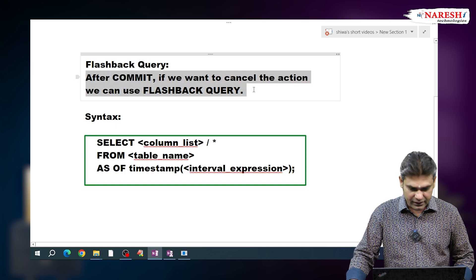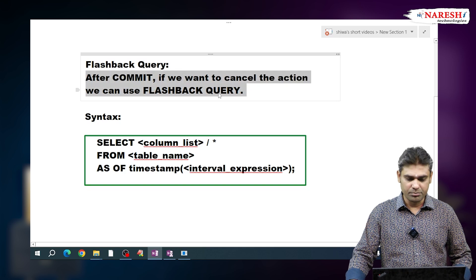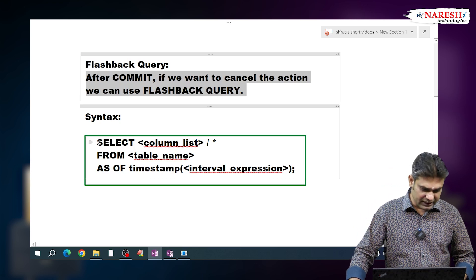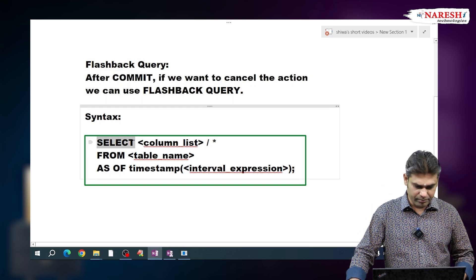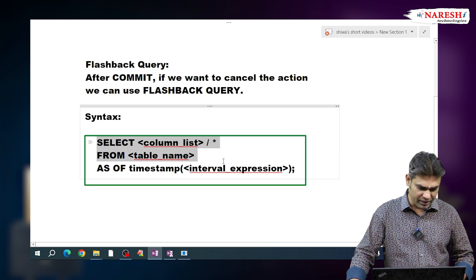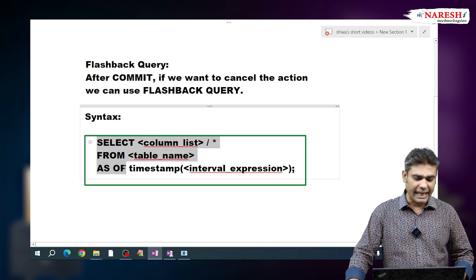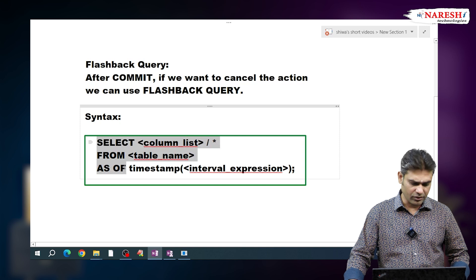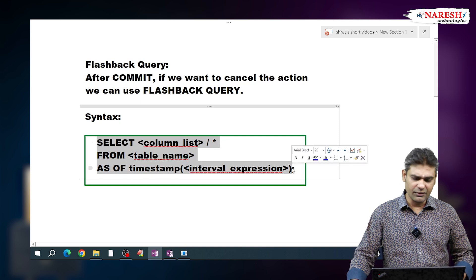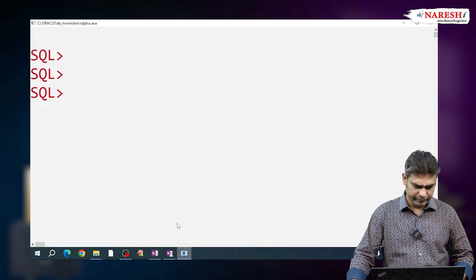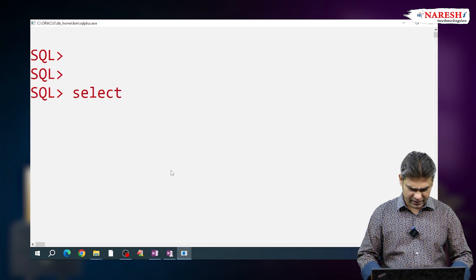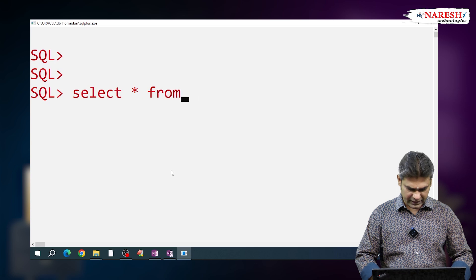After commit, if you want to cancel the action, we can use this flashback query. To write a flashback query, follow this syntax: SELECT column list FROM table name, and we use the AS OF clause here. AS OF — observe this piece of the syntax.